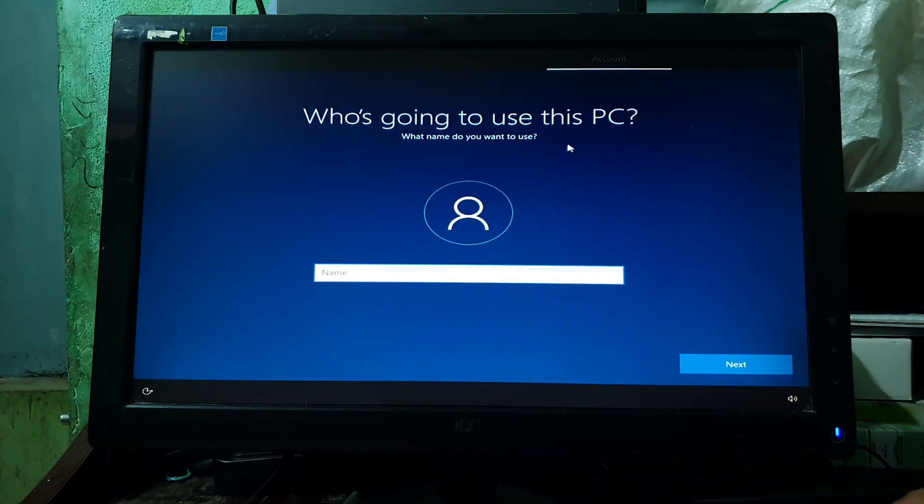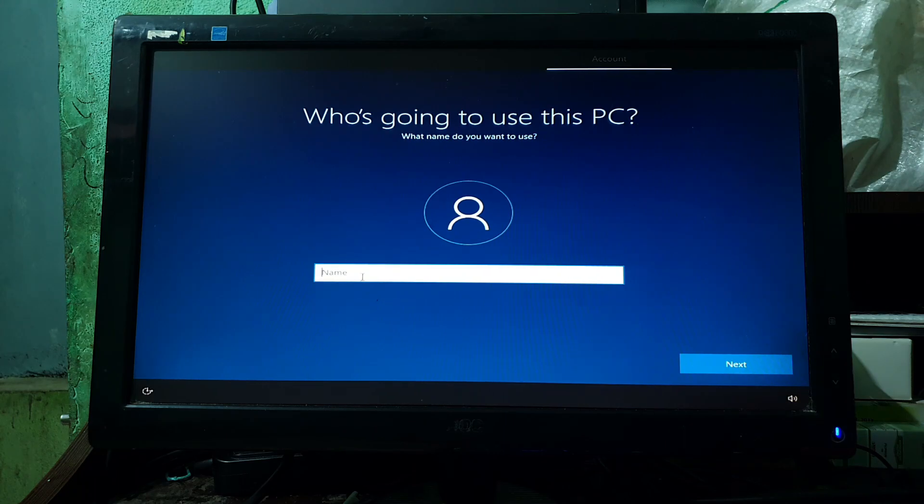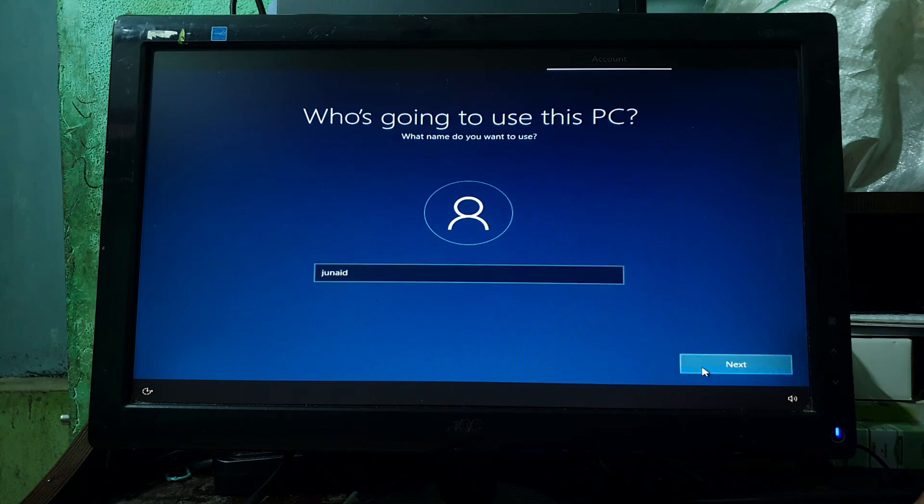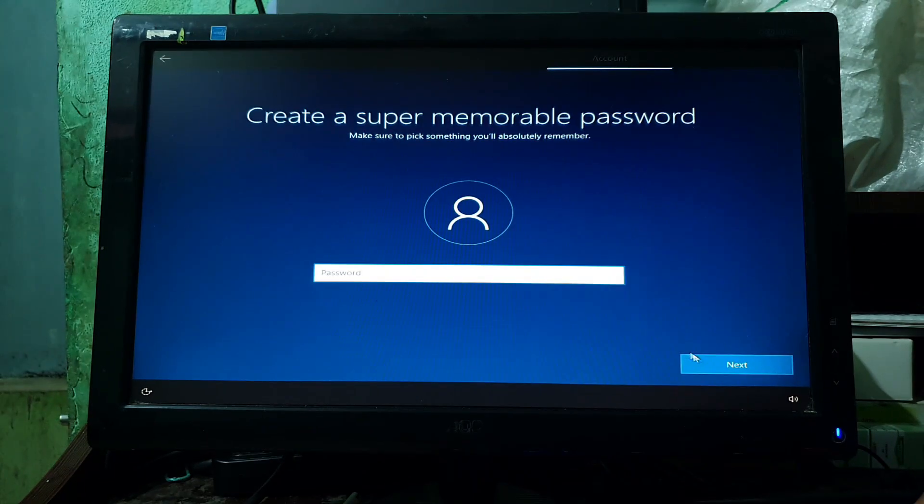Now enter the name of who is going to use this PC, and click on Next. Now create the super-memorable password and click on Next.